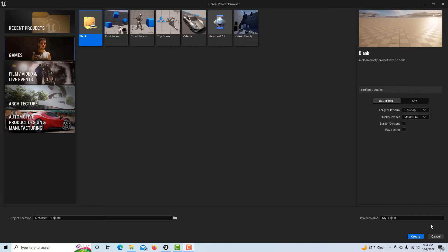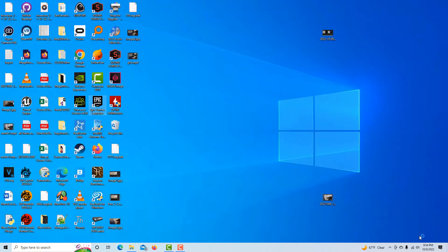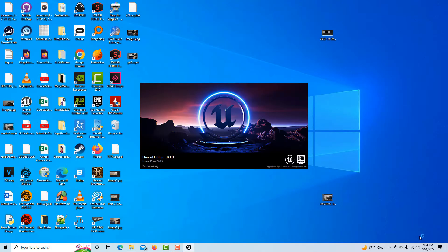I'm just going into a blank game project. This is a blueprint, no starter content, no ray tracing. I'm just going to call this RTC for real-time compositing and we're going to create and let it do its thing.